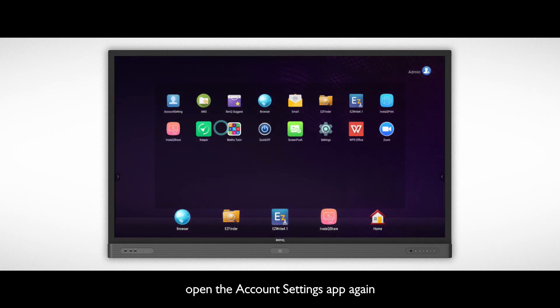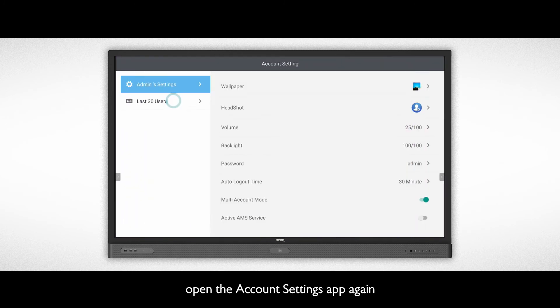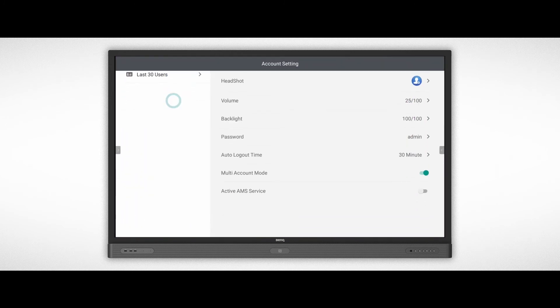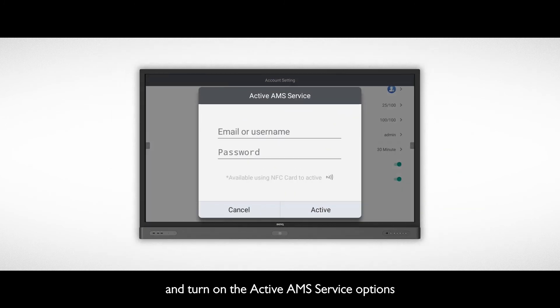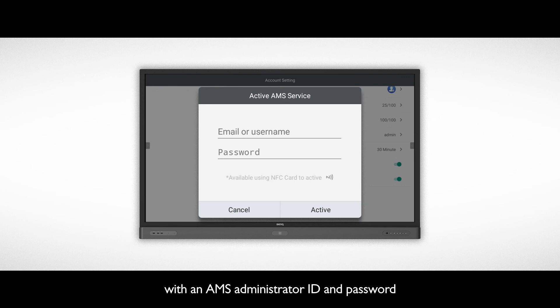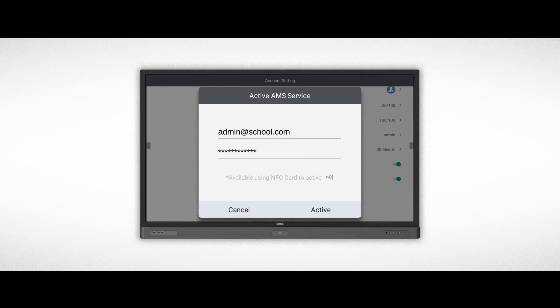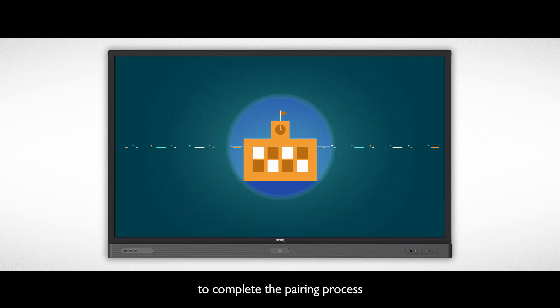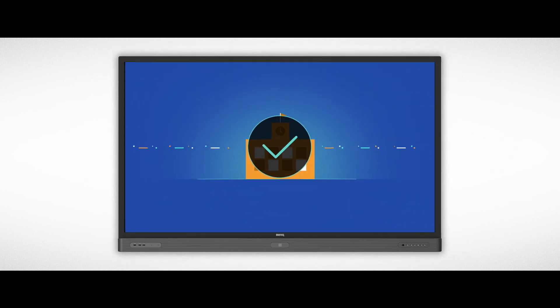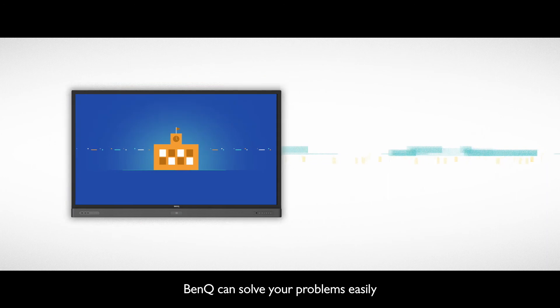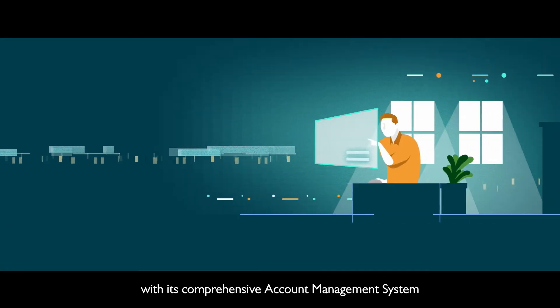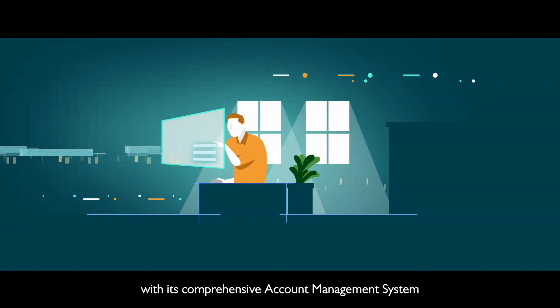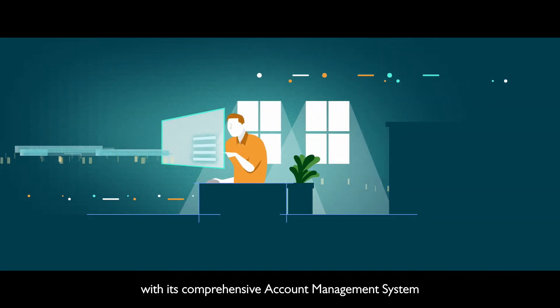Next, open the Account Settings app again and turn on the Active AMS Service Options with an AMS Administrator ID and password to complete the pairing process. BenQ can solve your problems easily with its comprehensive account management system.